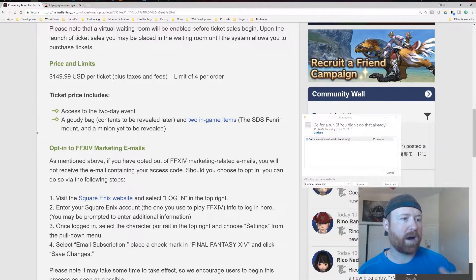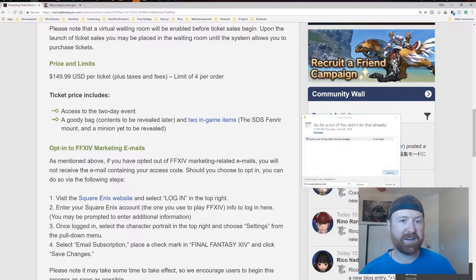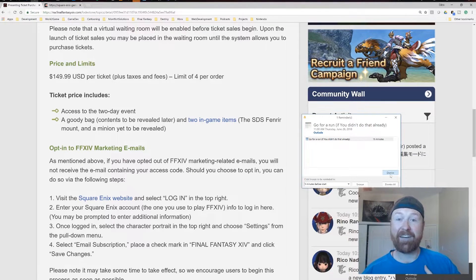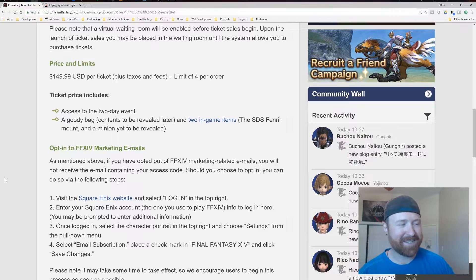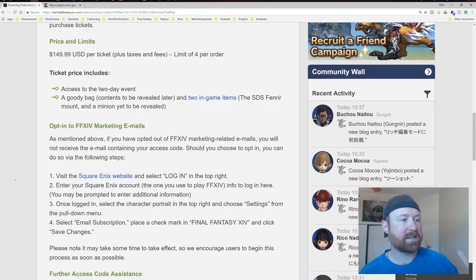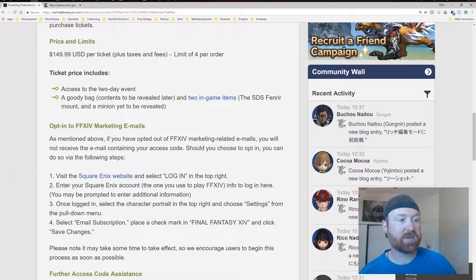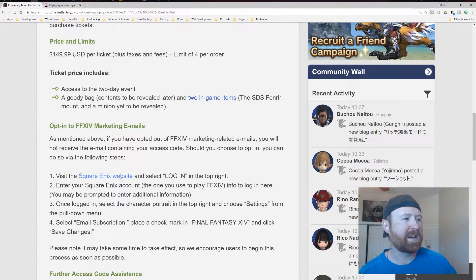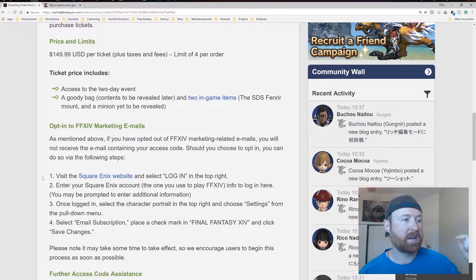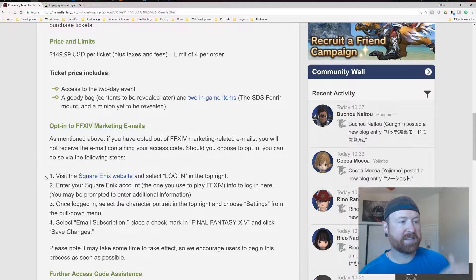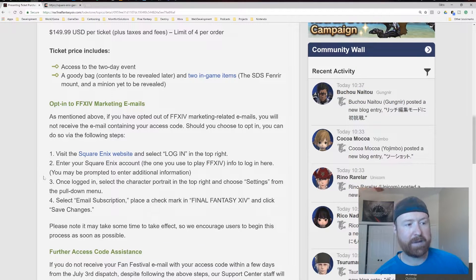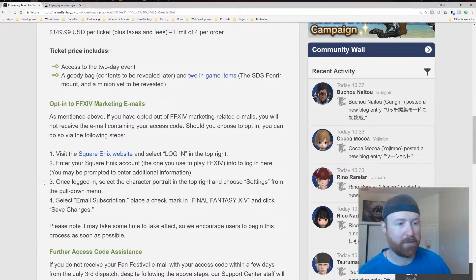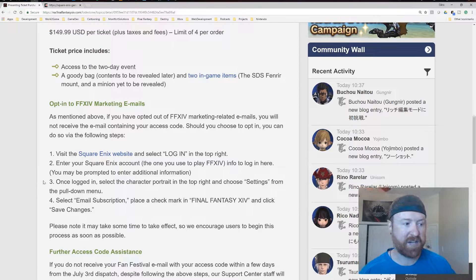So you want to opt-in to the Final Fantasy XIV marketing materials. And I have gone for a run today, so I can dismiss that message. And then you want to visit, to do that, to opt-in, you want to visit the Square Enix website, link in the description. You want to enter your Square Enix account. You want to then go, once you're logged in, go to settings from the pull-down menu and select email subscription and check that you are marking Final Fantasy XIV and click save changes.